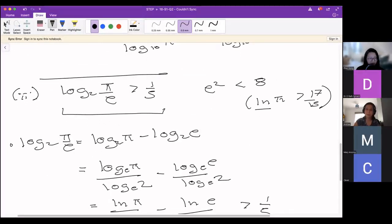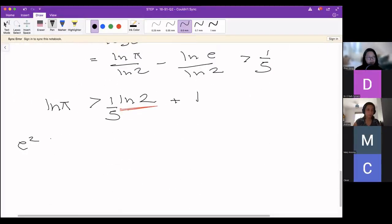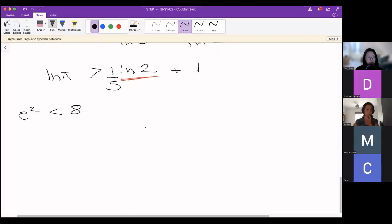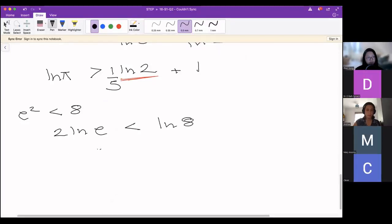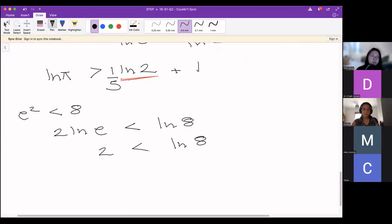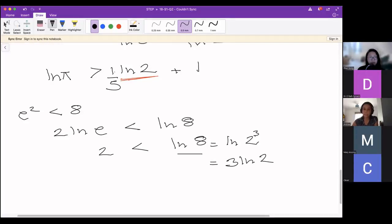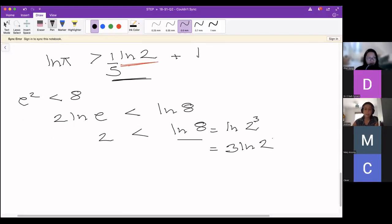We're going to use the second condition we were given: e² < 8. Taking logs of both sides, 2·ln(e) < ln(8), and since ln(e) = 1, we get 2 < ln(8). Now we've got an expression involving ln(8), but we want ln(2), so I'll write 8 as 2³. This lets me bring the 3 out in front, giving 2 < 3·ln(2), which rearranges to 2/3 < ln(2).